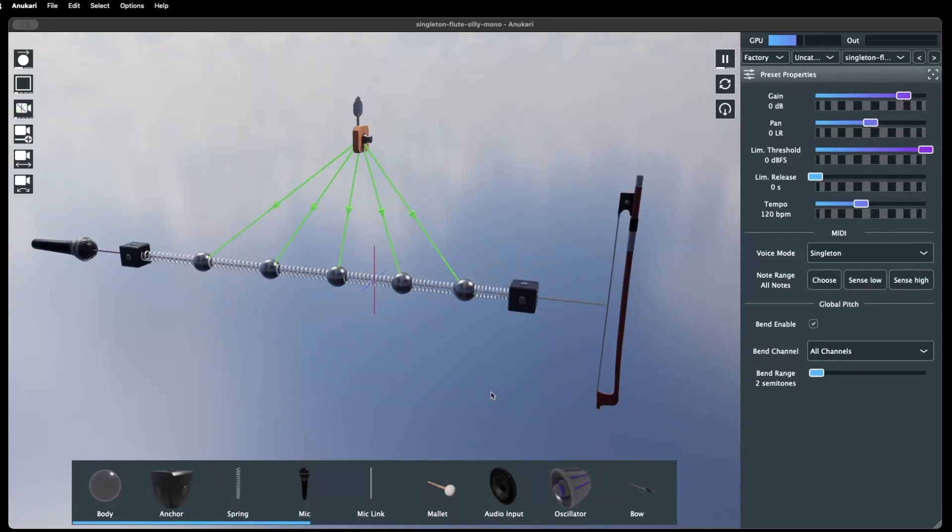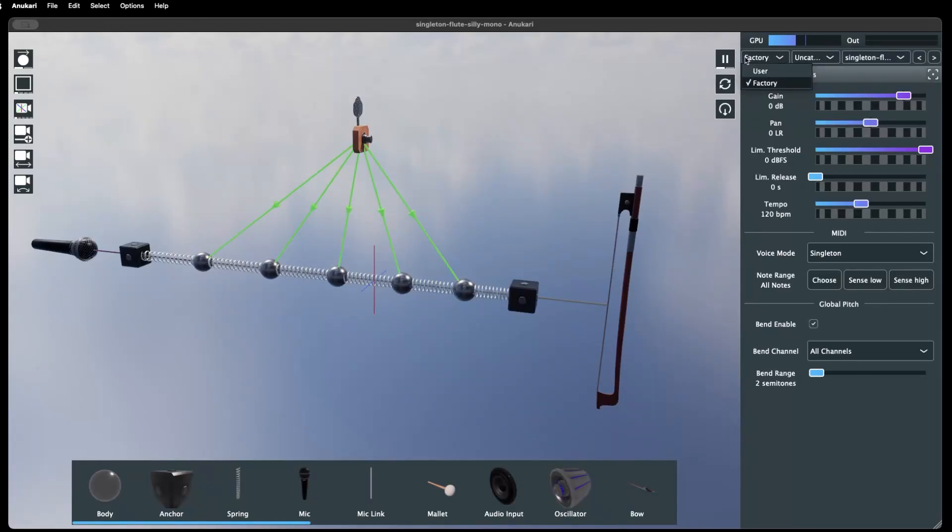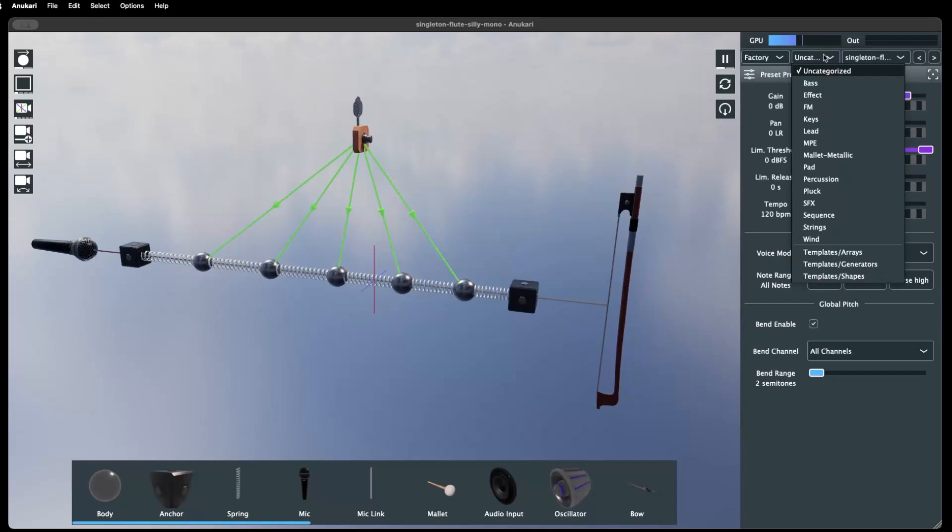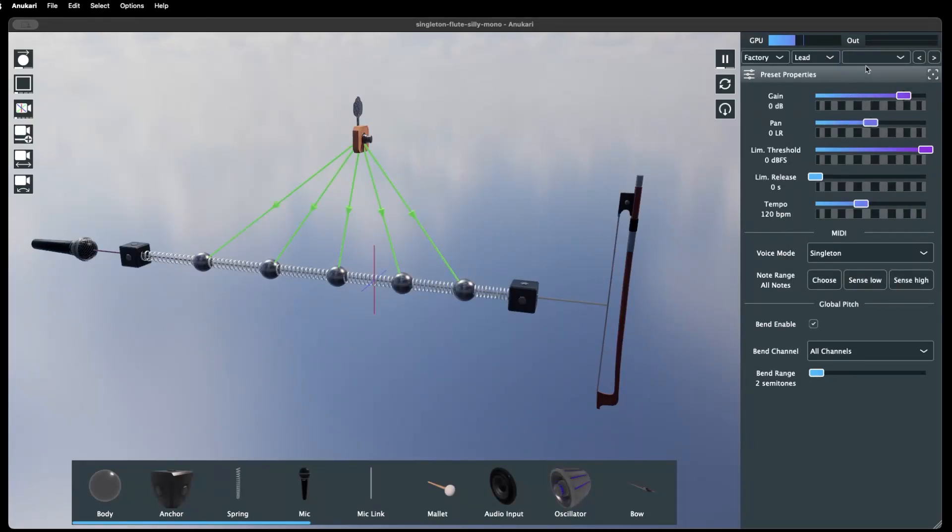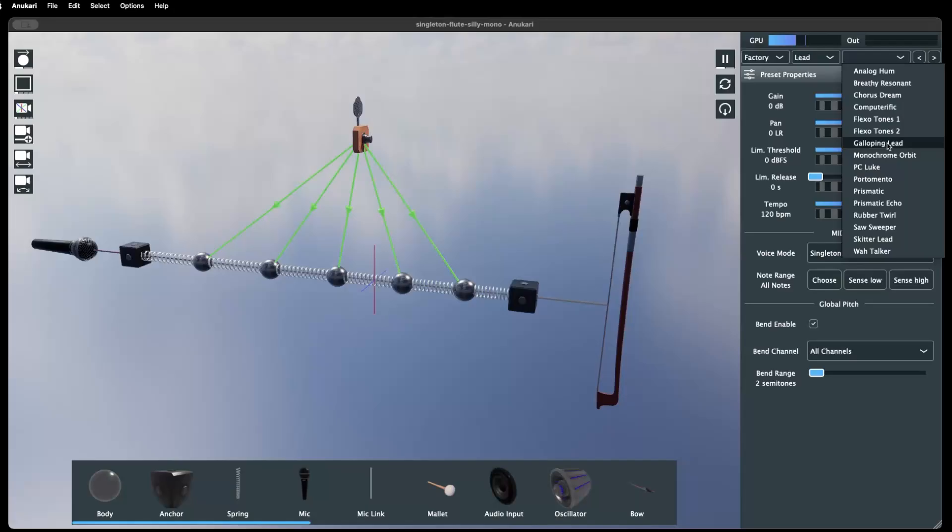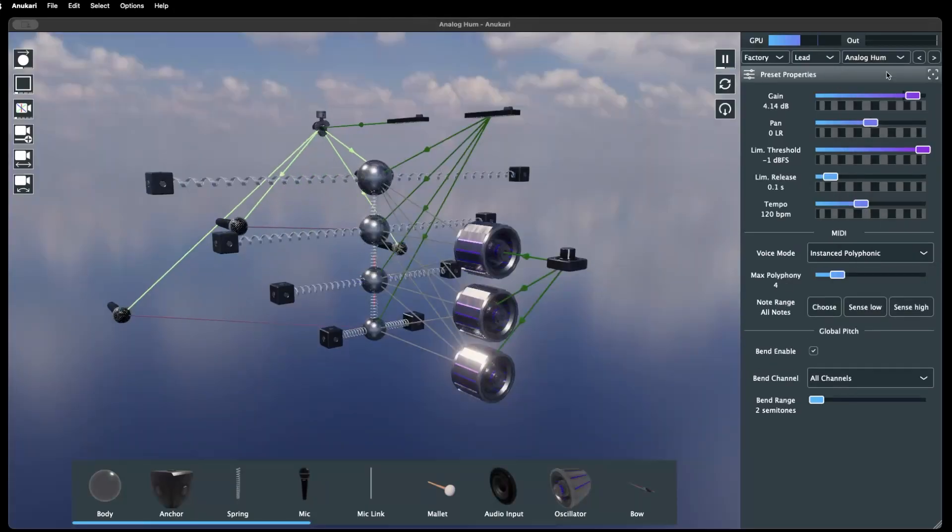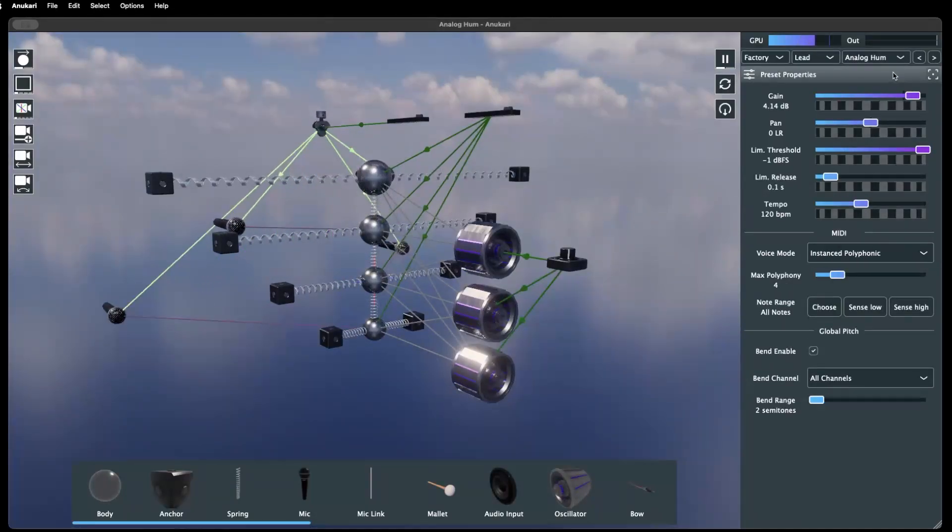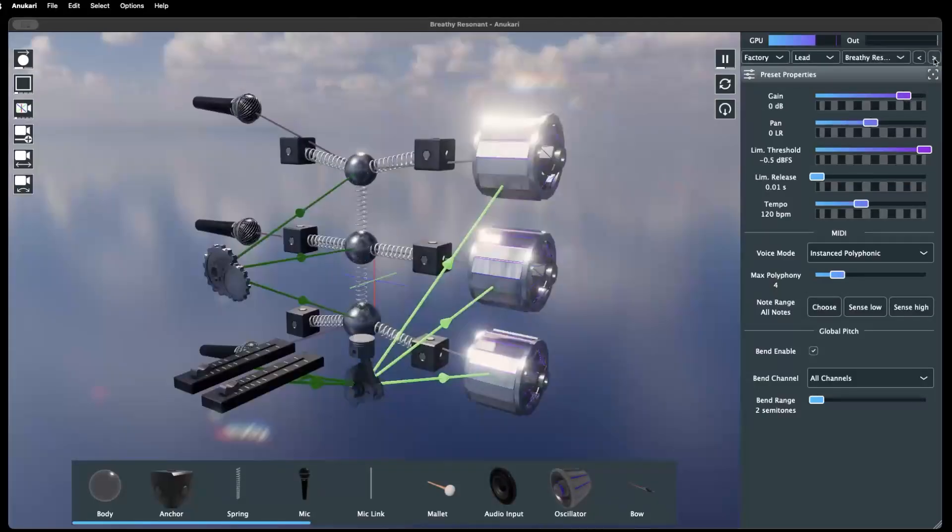Another way of opening presets is with the preset selector bar. Here you can choose either Factory or User Presets, select a category such as Base or Lead, and open all the available presets from either a drop-down menu or cycle through them with the next and previous buttons.